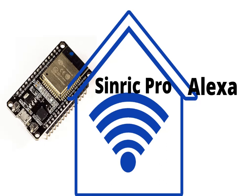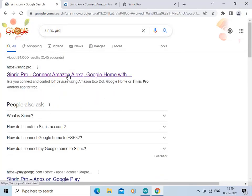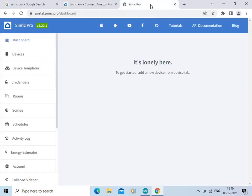First, we need to search Sinric Pro in Google and click on the first link. That opens this page. If you are new to this platform, create your account and do login by clicking over here. I have already logged into my account, so this is the dashboard page. I haven't added any device yet, so it is showing empty. Let us focus on the credentials.